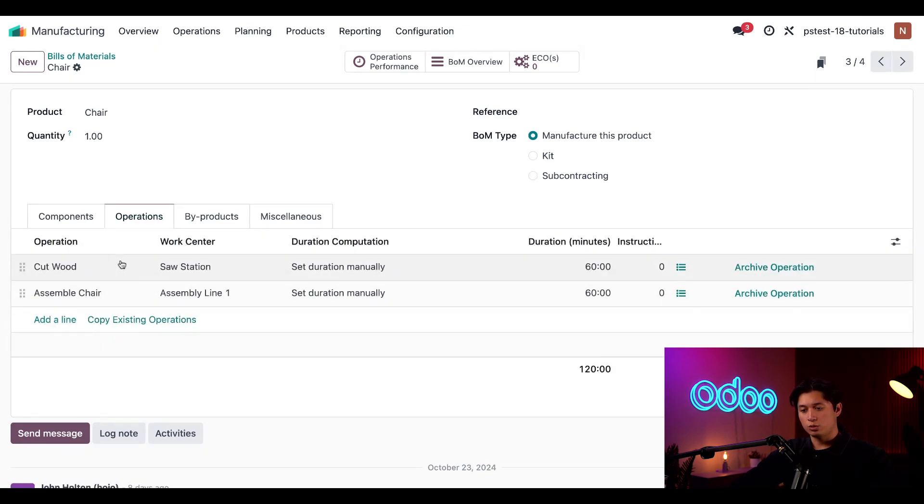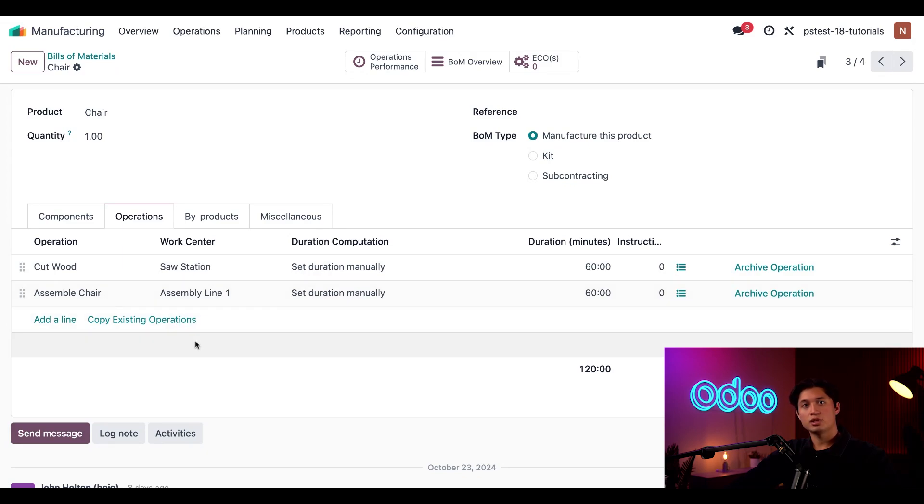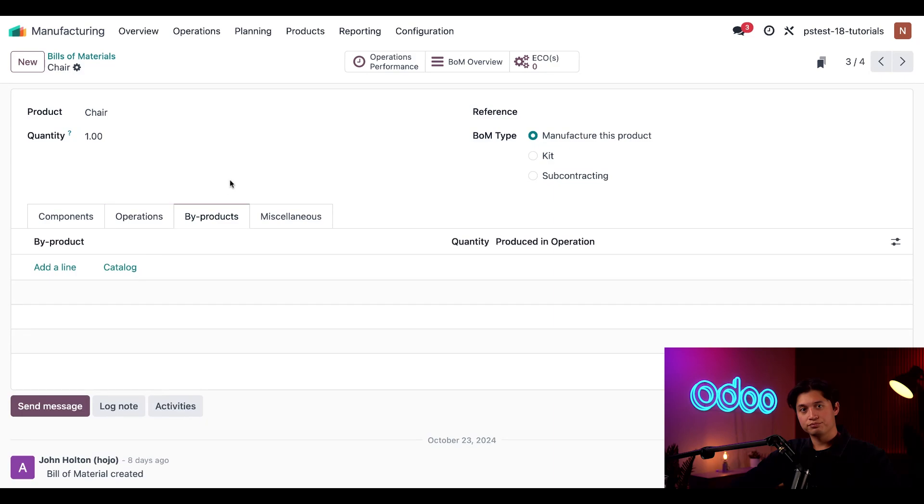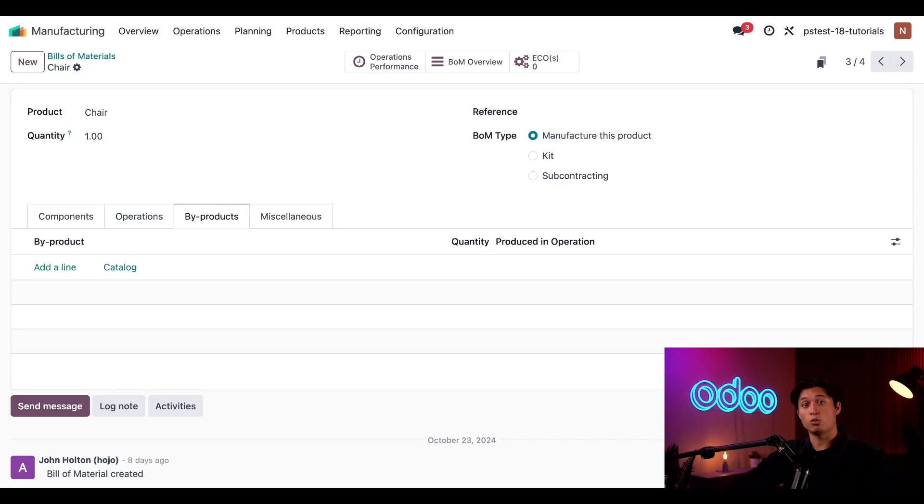First, I need to cut the wood, and then second, we'll use that wood to assemble our chair. Next in the operations tab, we have the by-products tab. This appears because we enabled the by-product setting, and it allows us to specify the residual products that are created while processing the manufacturing order.